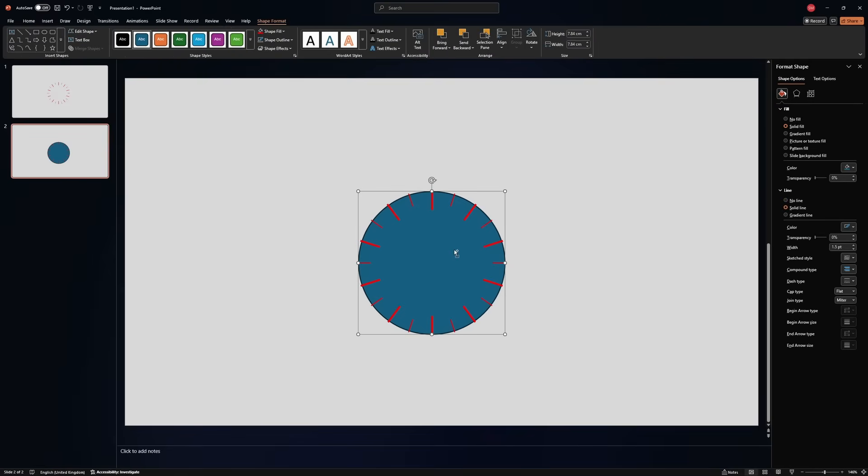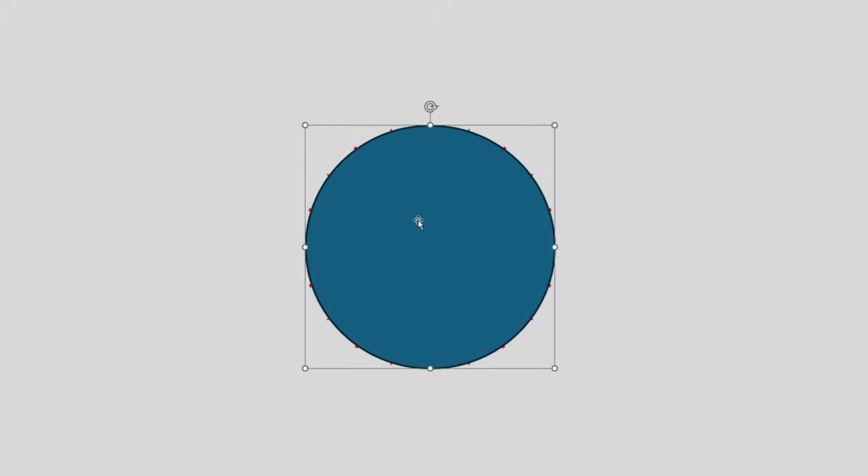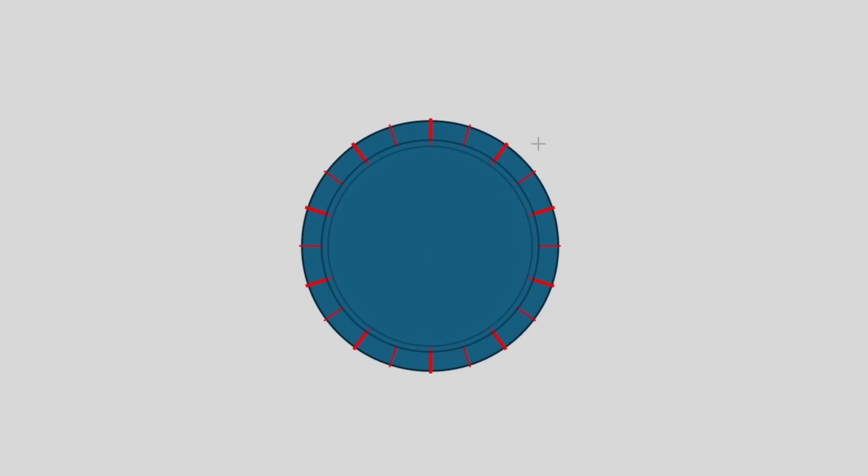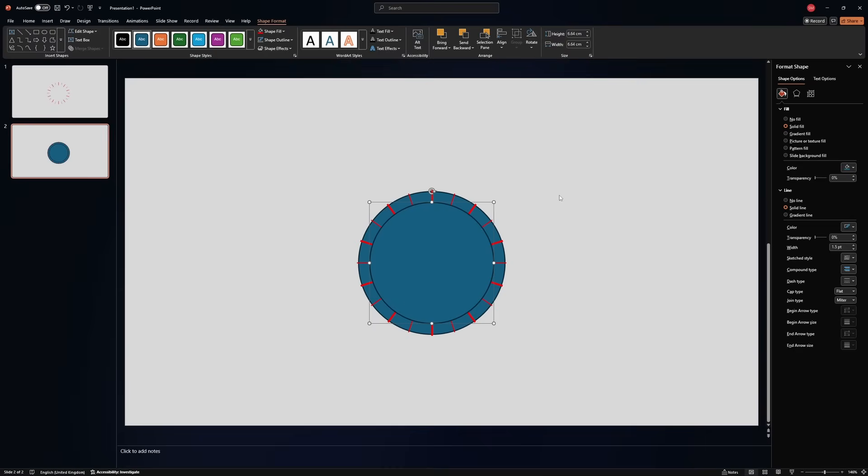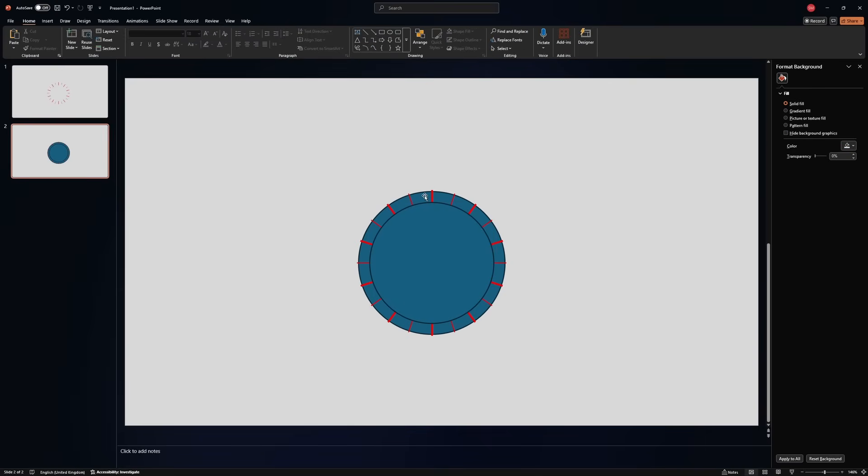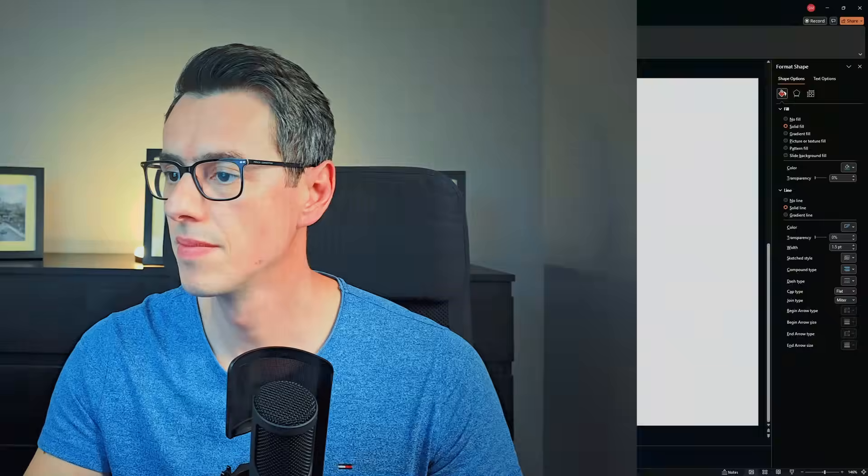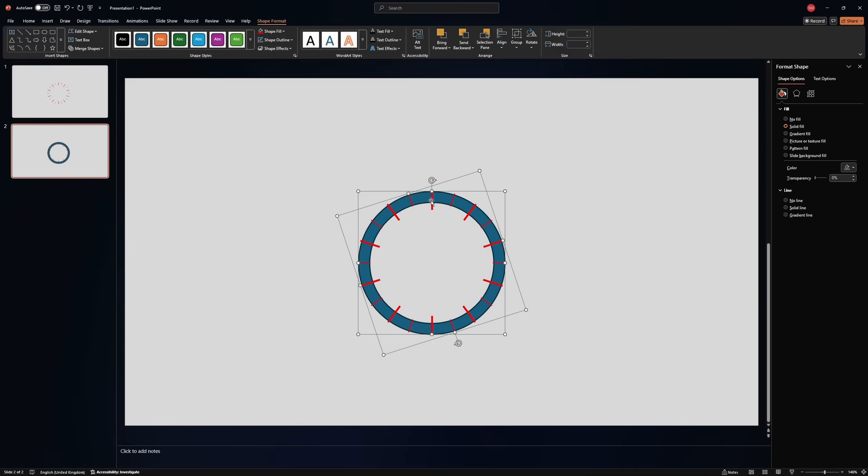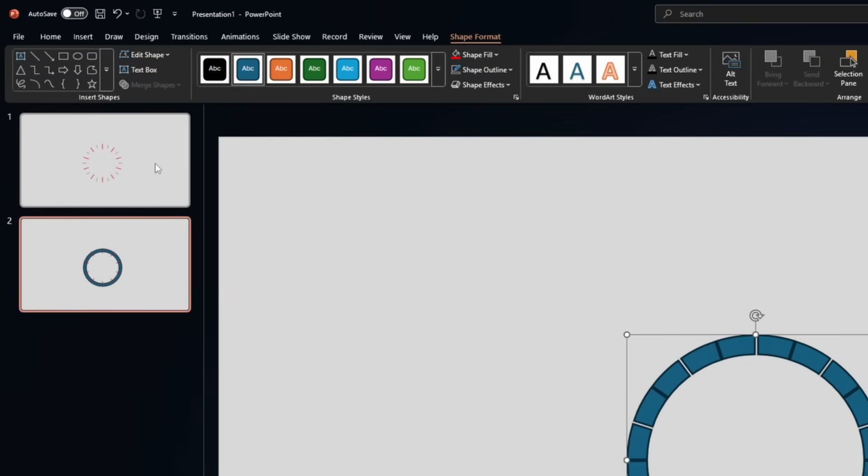Then we need to copy this, paste it, center it. And then we need to make it smaller just enough to cover the inner lines. Now select the first circle, the bigger one. Then the second circle, the smaller one. Go to merge shape, subtract. This will remove the inner space. Now with the circle selected, select the other shape, merge shapes, subtract.